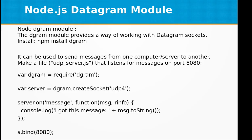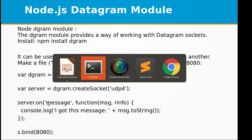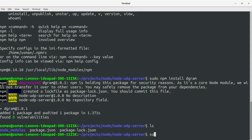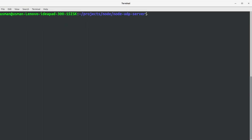Now let's start by creating a udp_server.js file that listens for messages on port 8080.